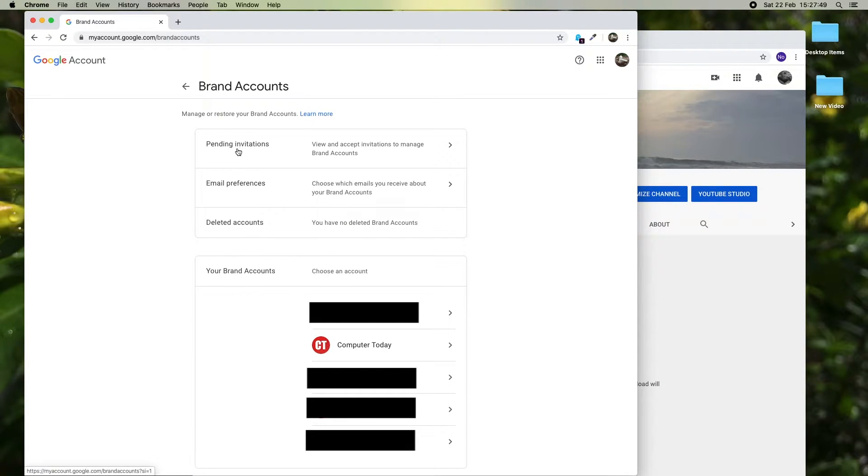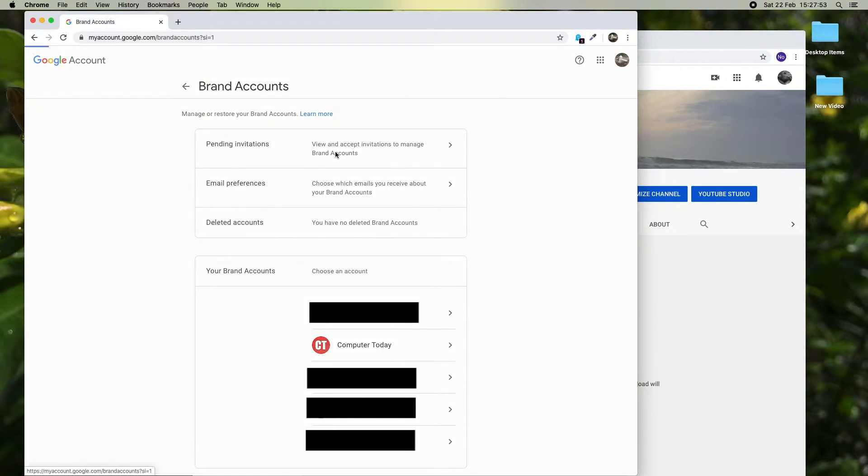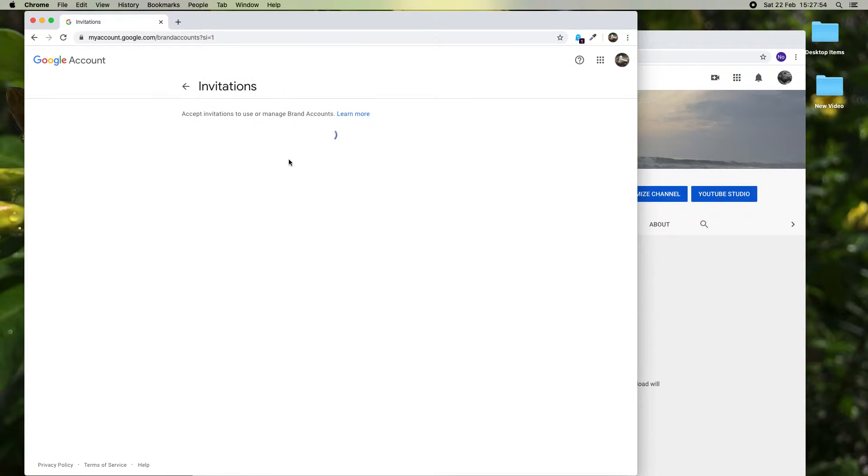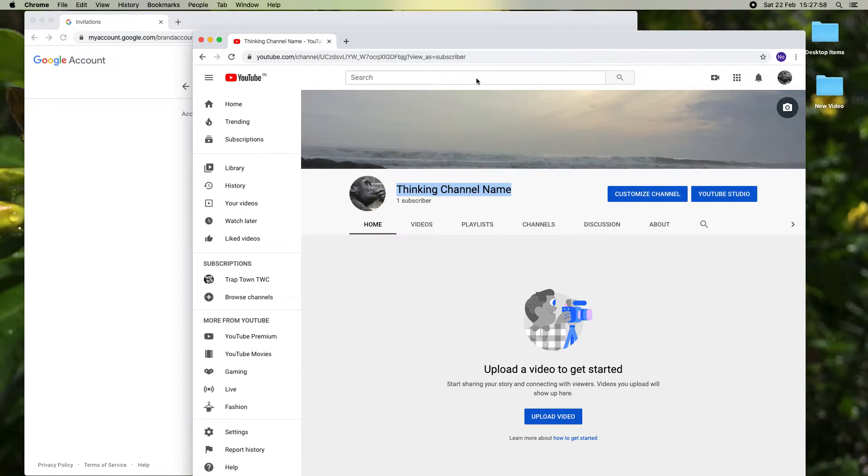Now you will get the pending invitations. Just click the pending invitations and accept this invitation.